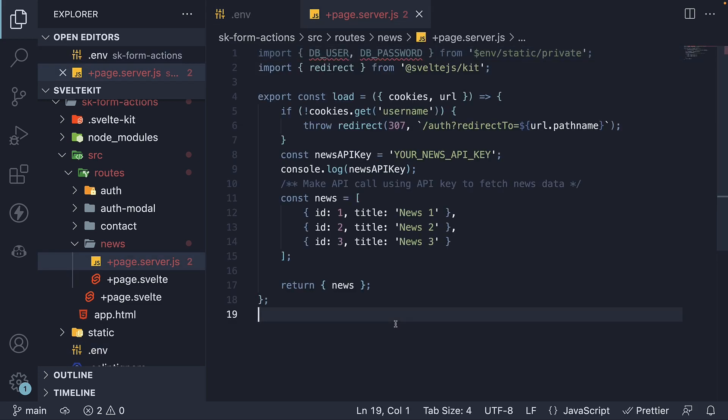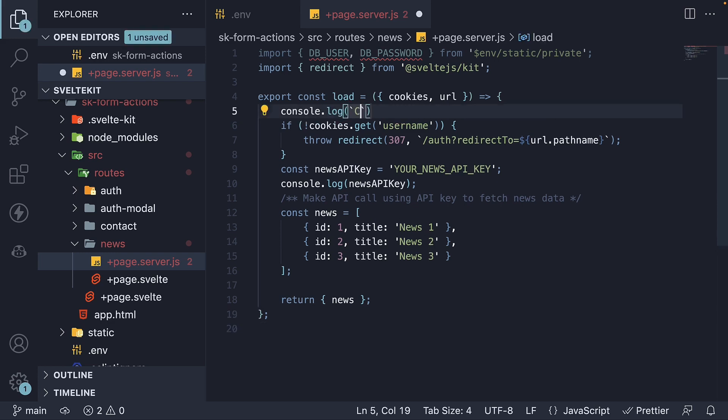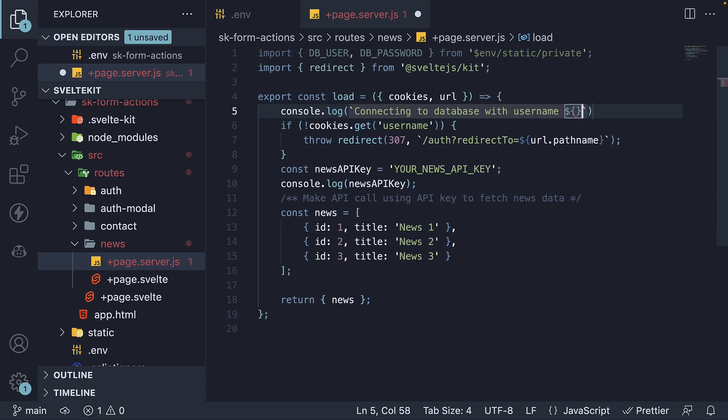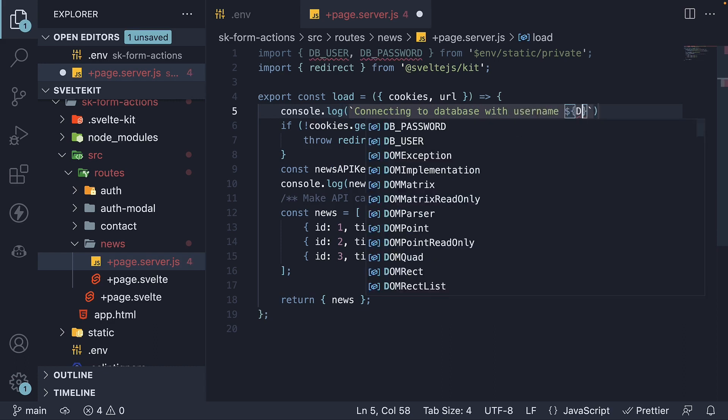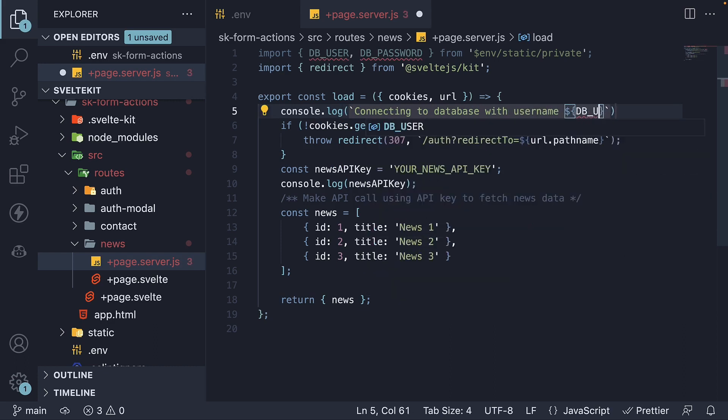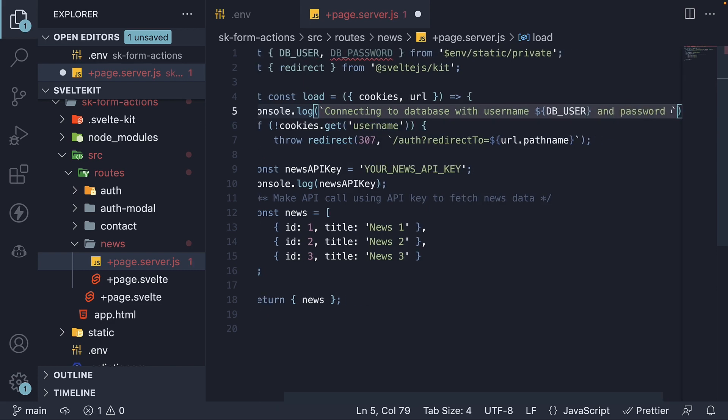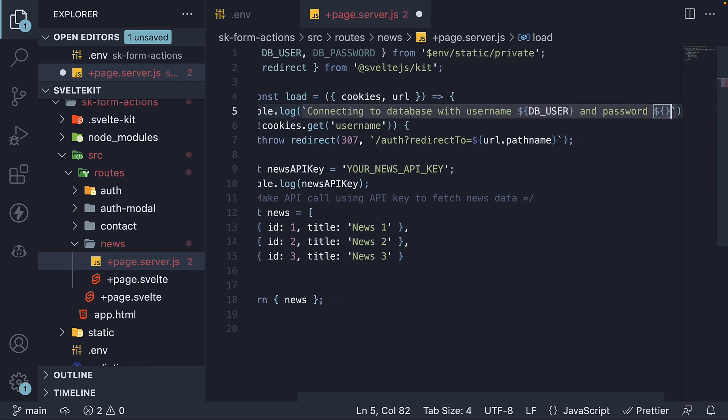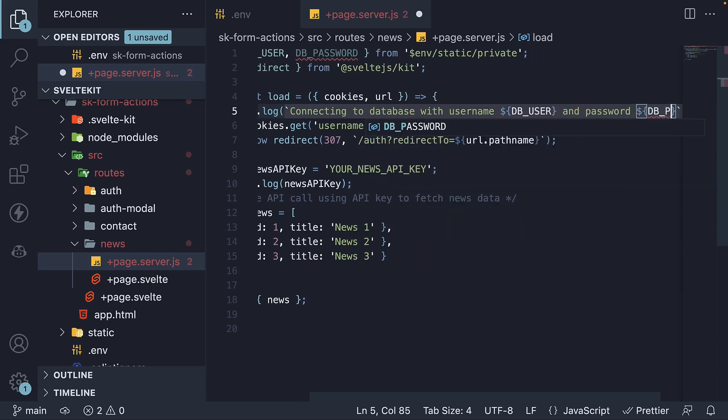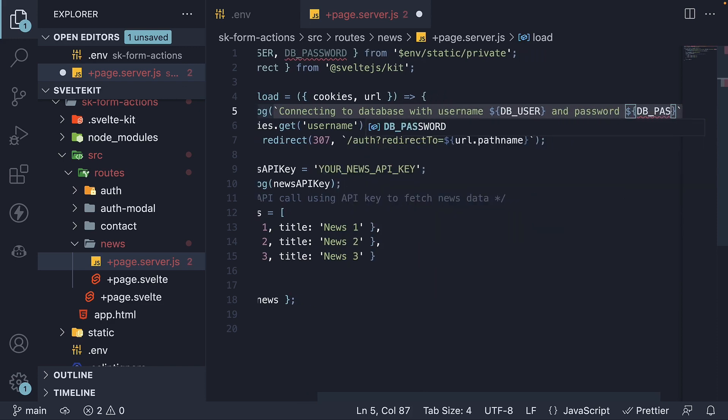Now that we have imported the variables, let's simply log them to the console and see if the values are populated. Connecting to database with username DB_USER and password DB_PASSWORD.